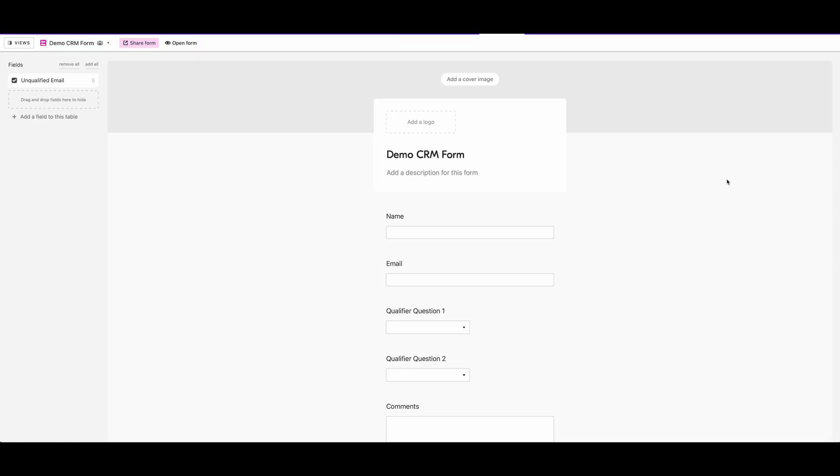In this tutorial, we're going to walk through how to use Airtable and Zapier together to set up some automation for inquiries that you might receive. This could be either for sales or customer support, any type of inquiry.